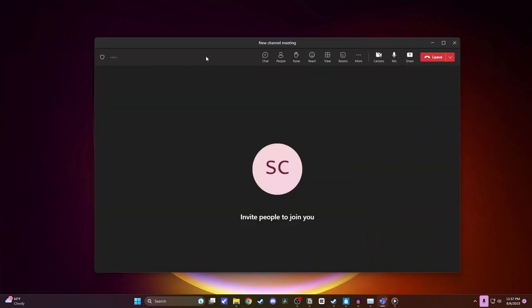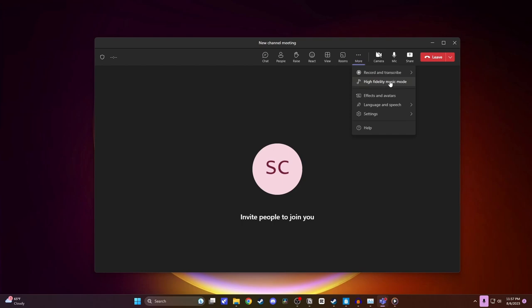So now I just went ahead and hopped into a meeting. And the first thing you're going to want to do when you're here is come to the top and click on more. And you want to turn on the high fidelity music mode. If you don't have this high fidelity music mode, that's okay. You can still share your audio.